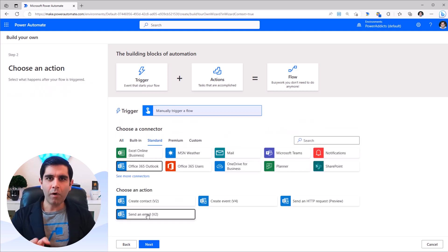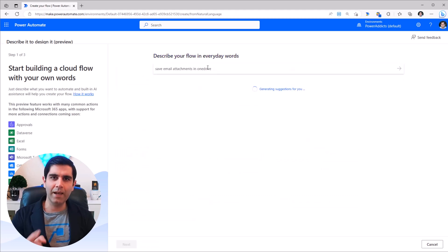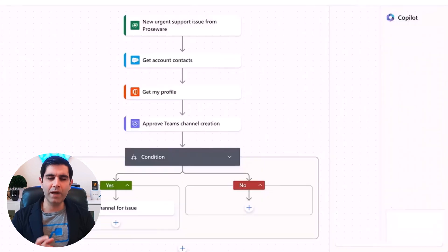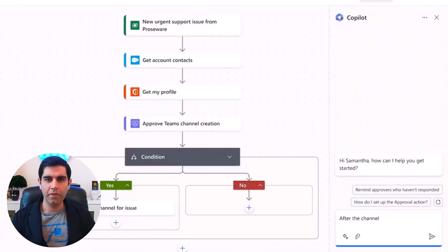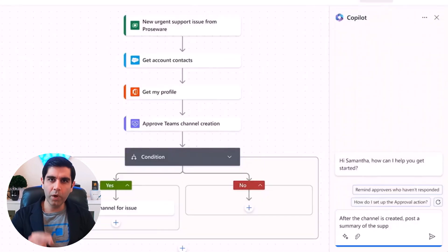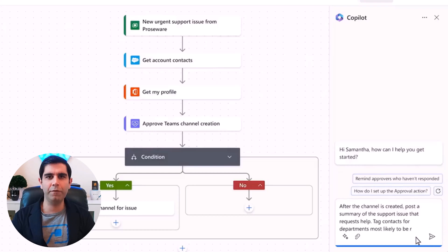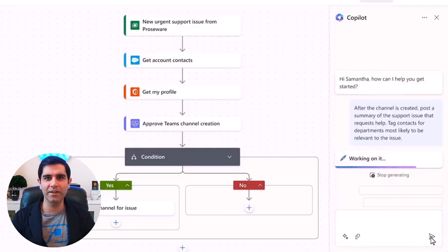Or describe your flow in words and let AI build it for you. This will also include an AI-based copilot that will work with you to help you create your flow. So let's check it out in action.